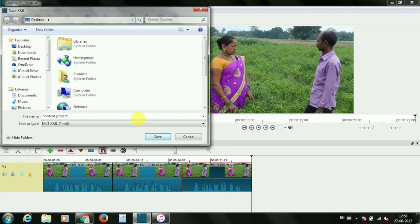Please remember, shortcut project file will always have .mlt extension to it.